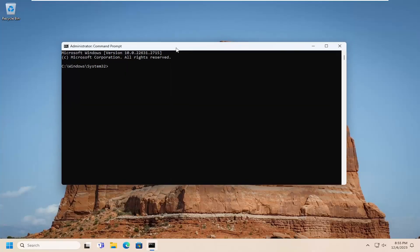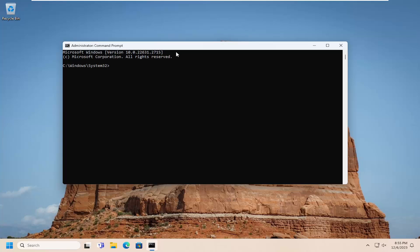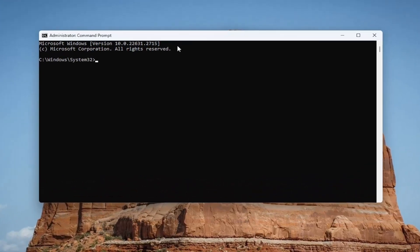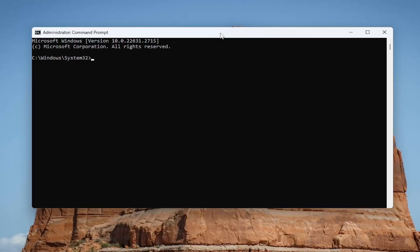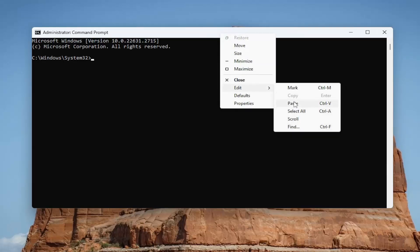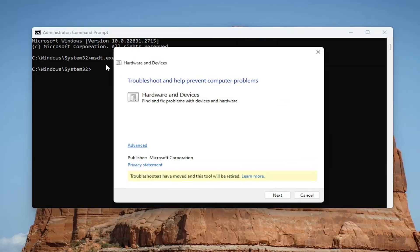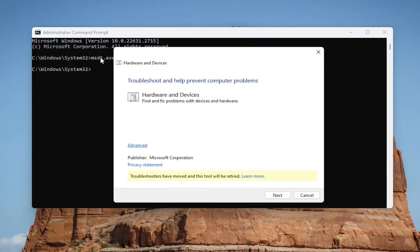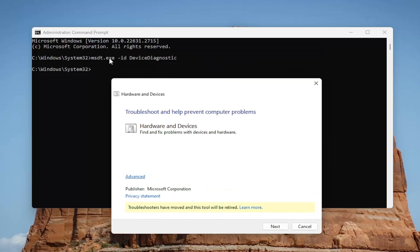And now I will have a command in the description of my video, I want you to copy it. And then go to the top bar of the command prompt window, right click on it, select edit and paste it in. It should start with msdt.exe space minus sign id, then another space device diagnostic.